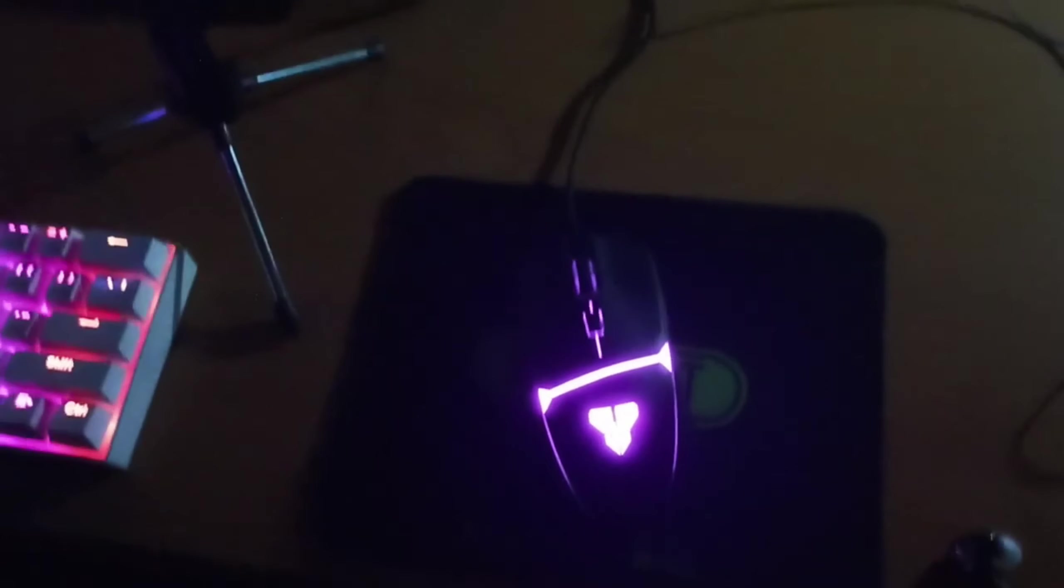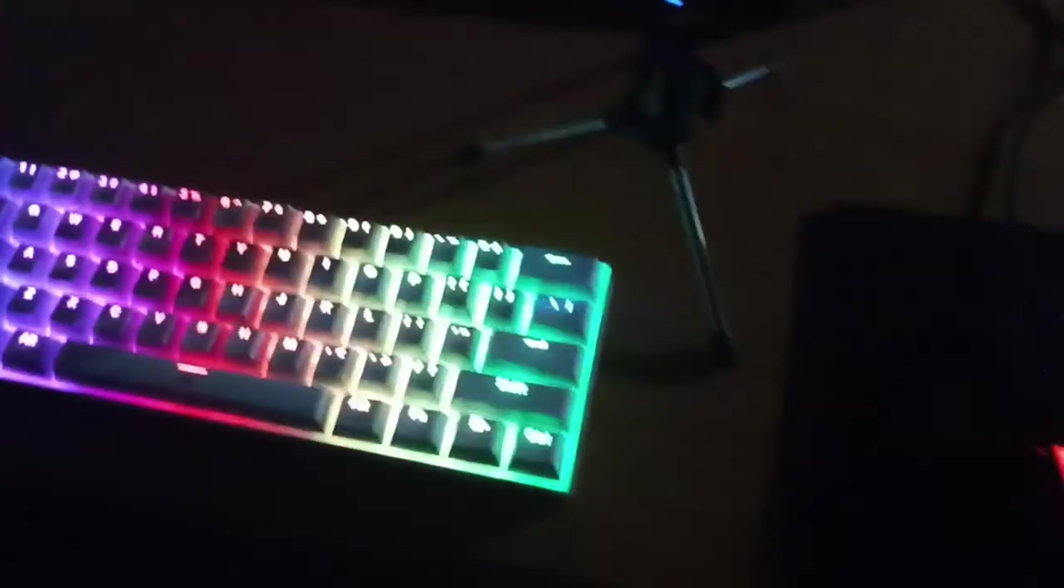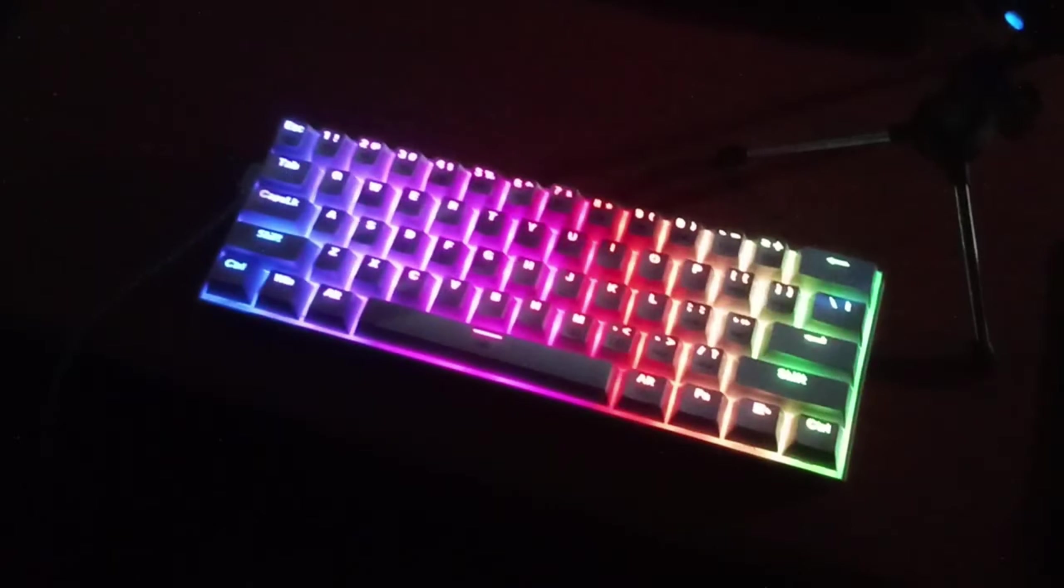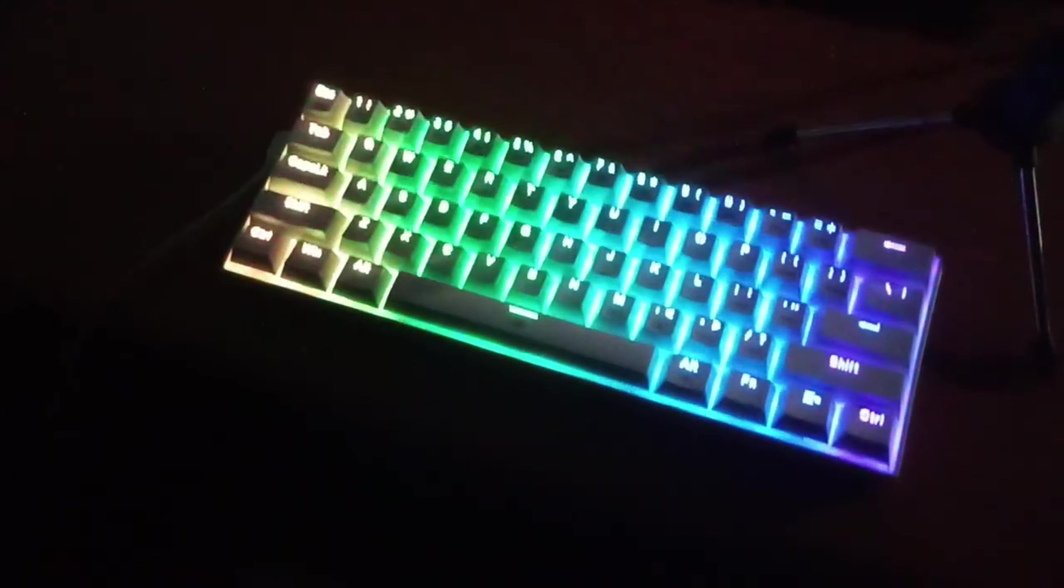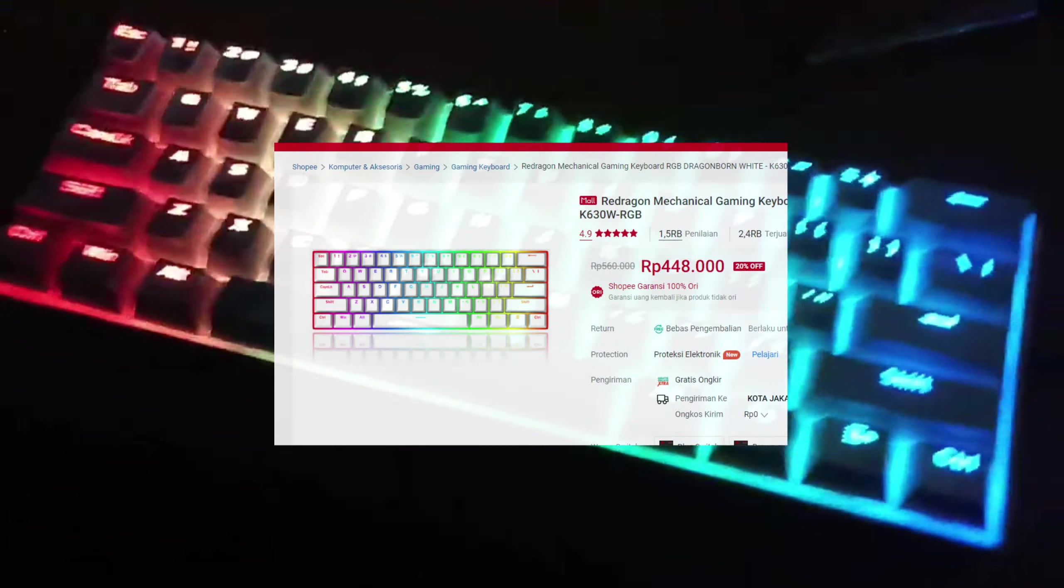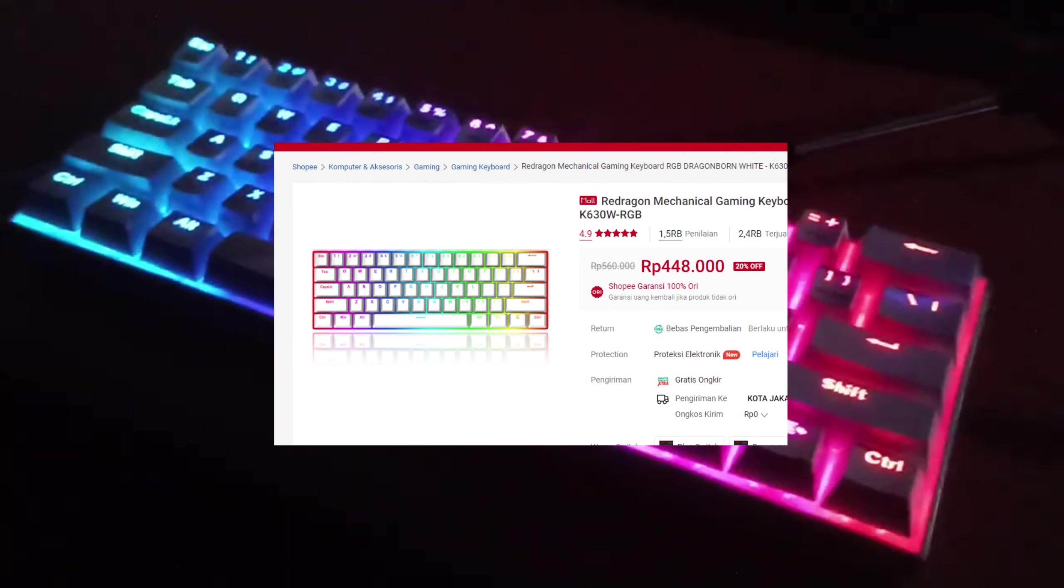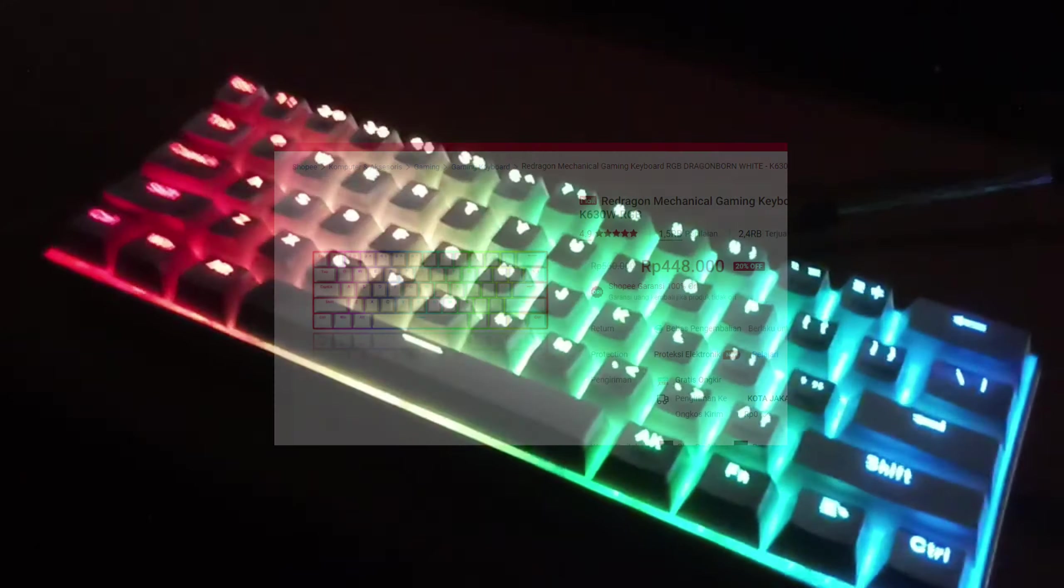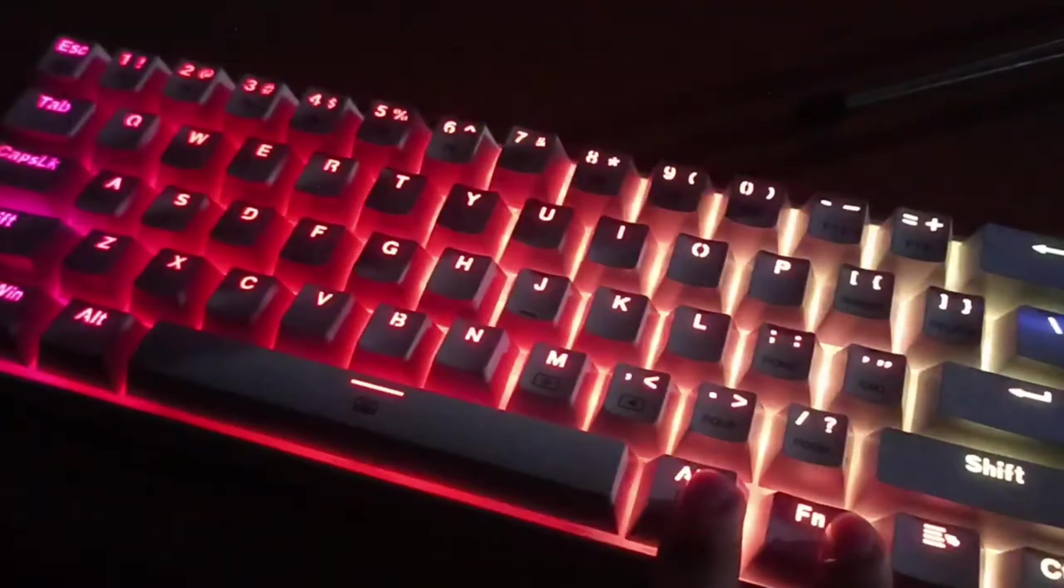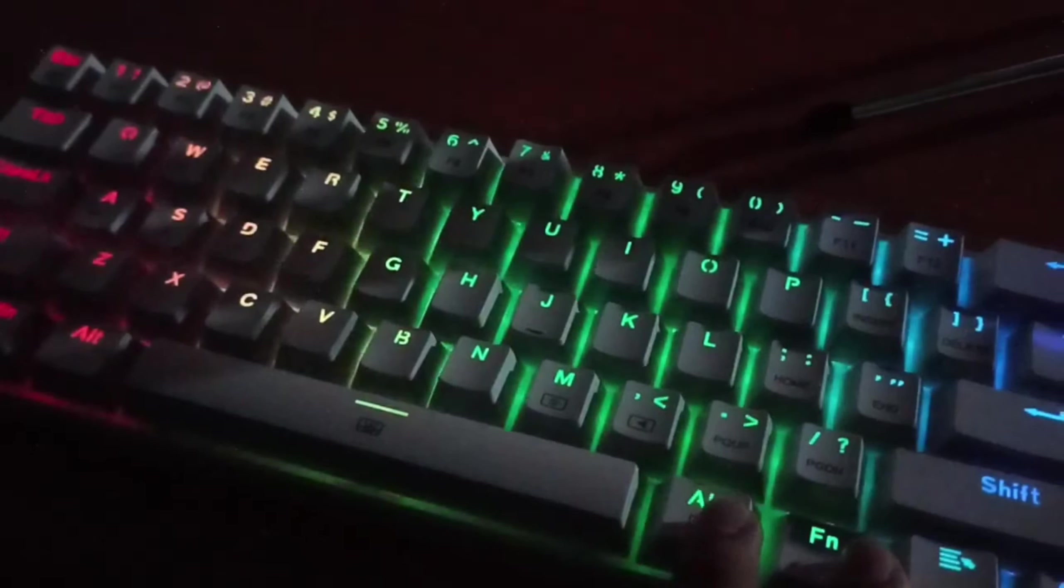For the keyboard, it's called Redragon K630. I bought this for about 450,000 with RGB on, and it can change to different looks. It looks so cool.